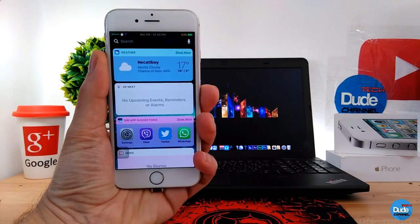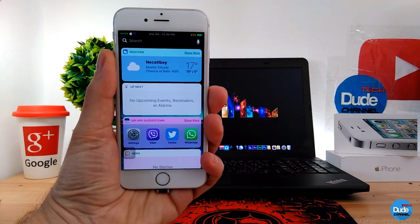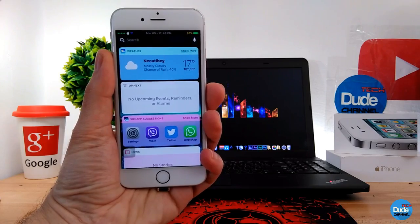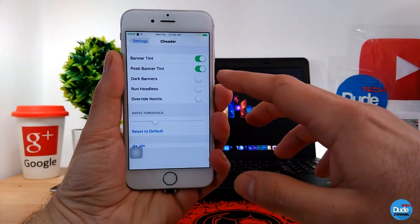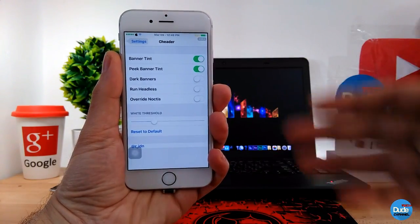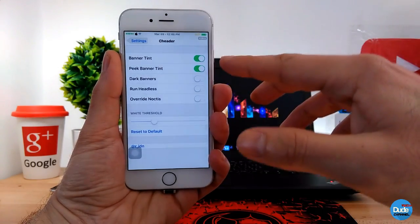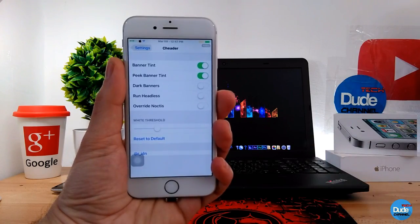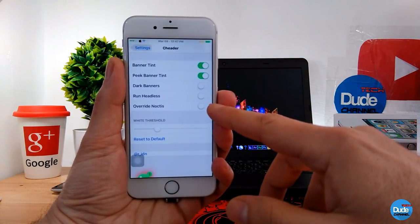The next cool tweak is Chiller. When you download it, it colorizes and gives beautiful colors to your notifications — not just your notification center, but all the notifications you receive on your smartphone. In the settings you can enable buttons to colorize your banners, pick banner tint, enable dark banners, run headless, and override Noctis, the dark mode tweak.